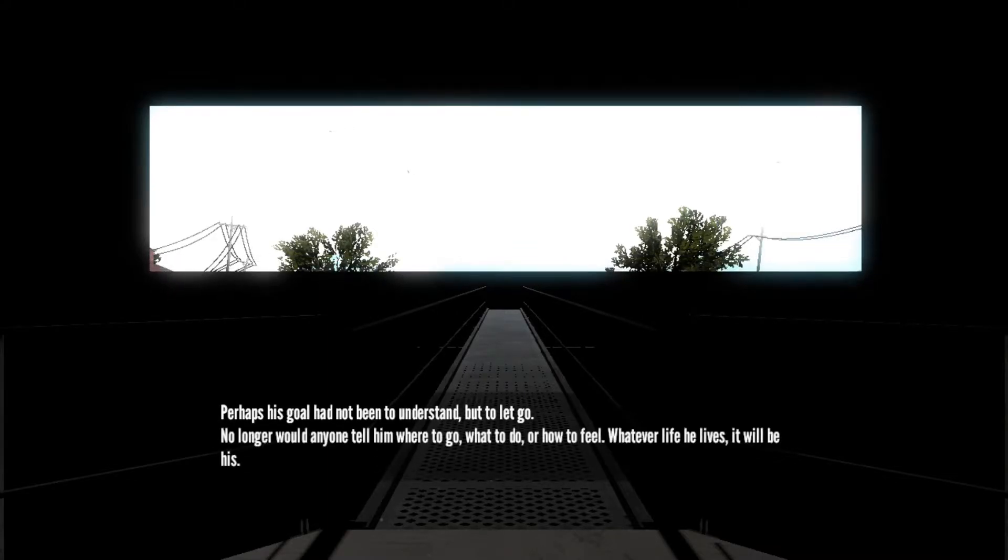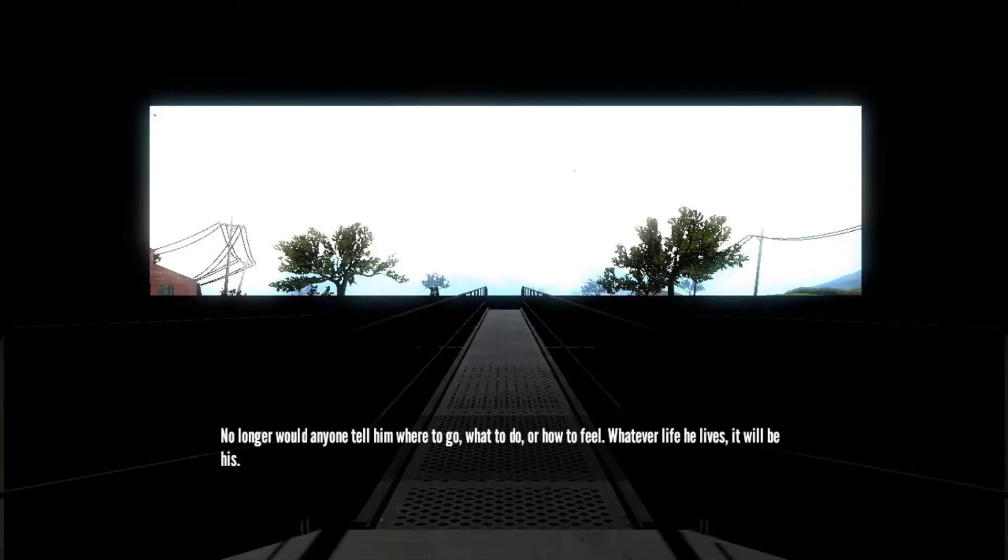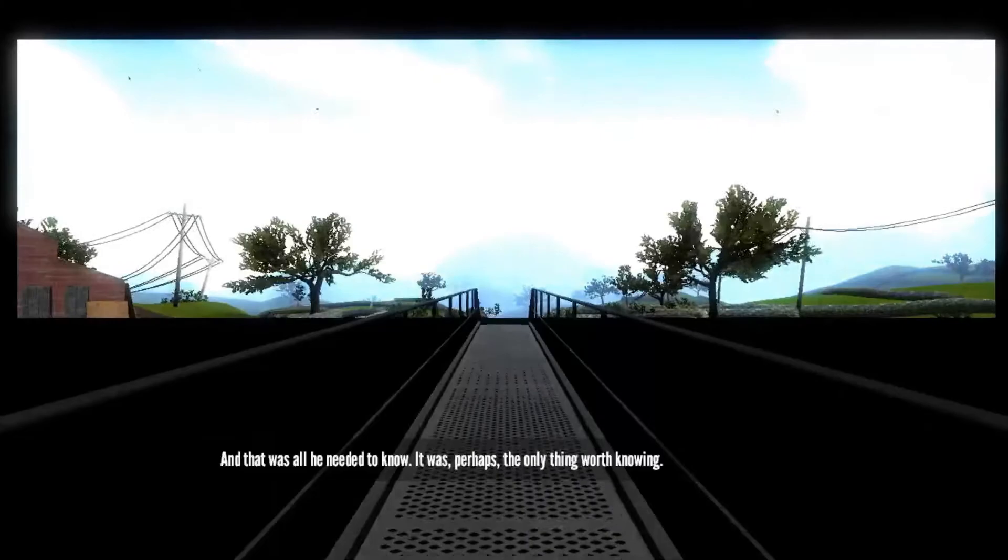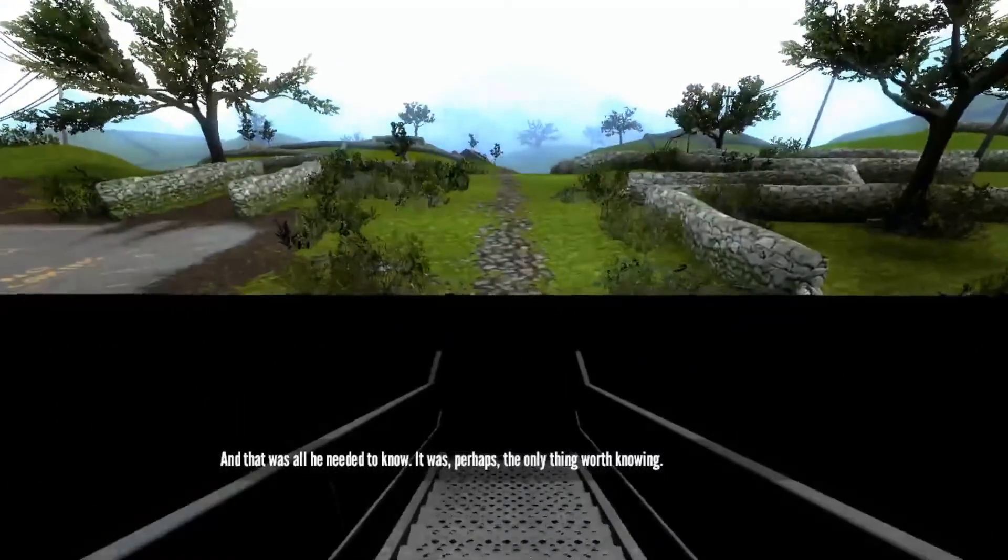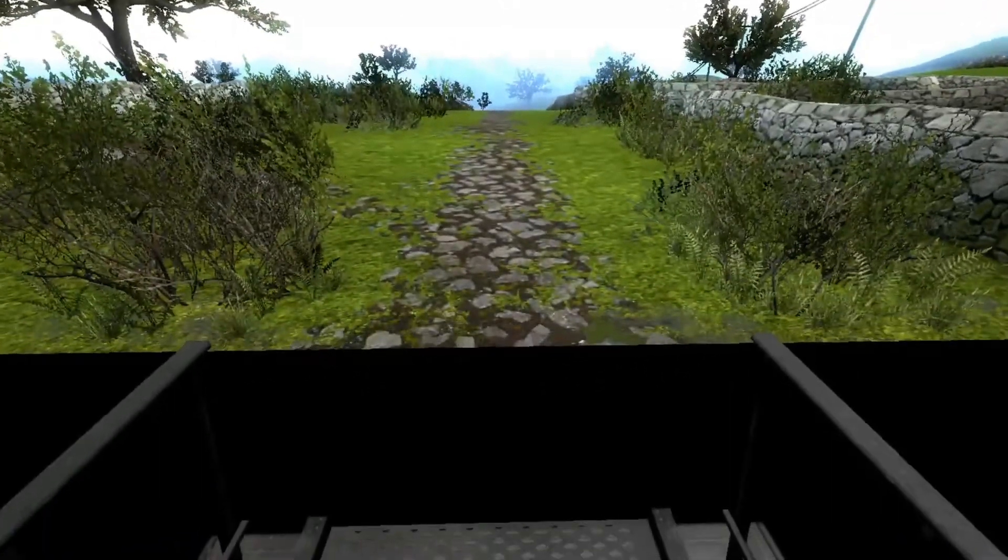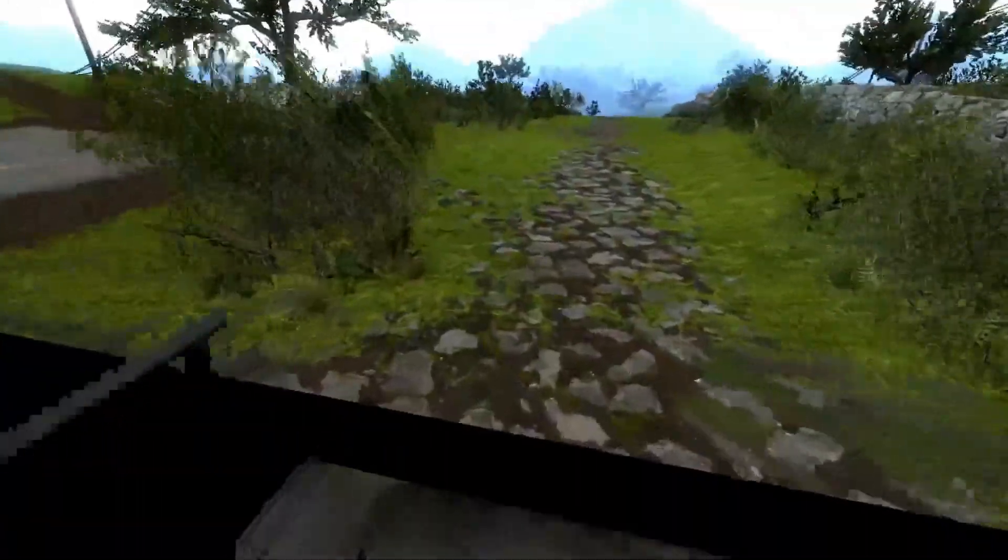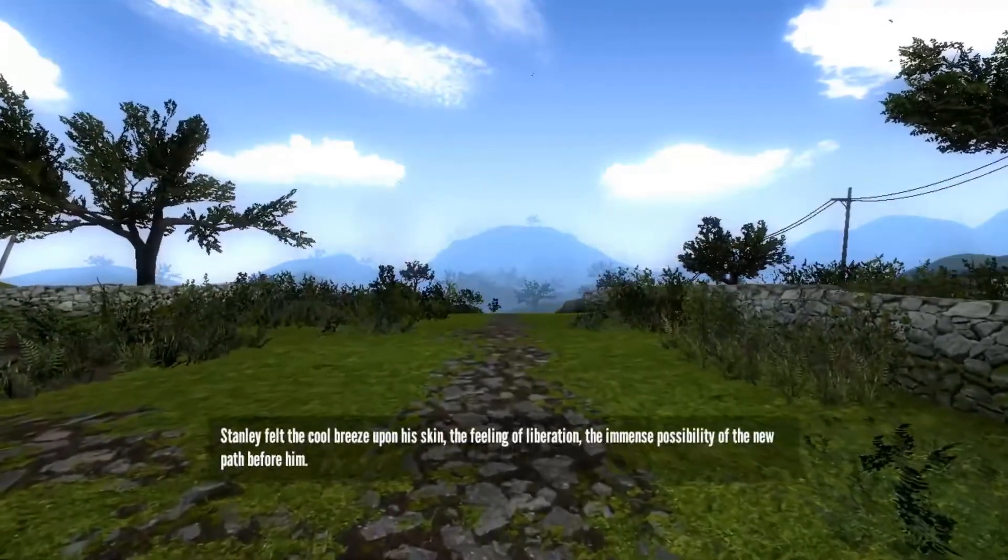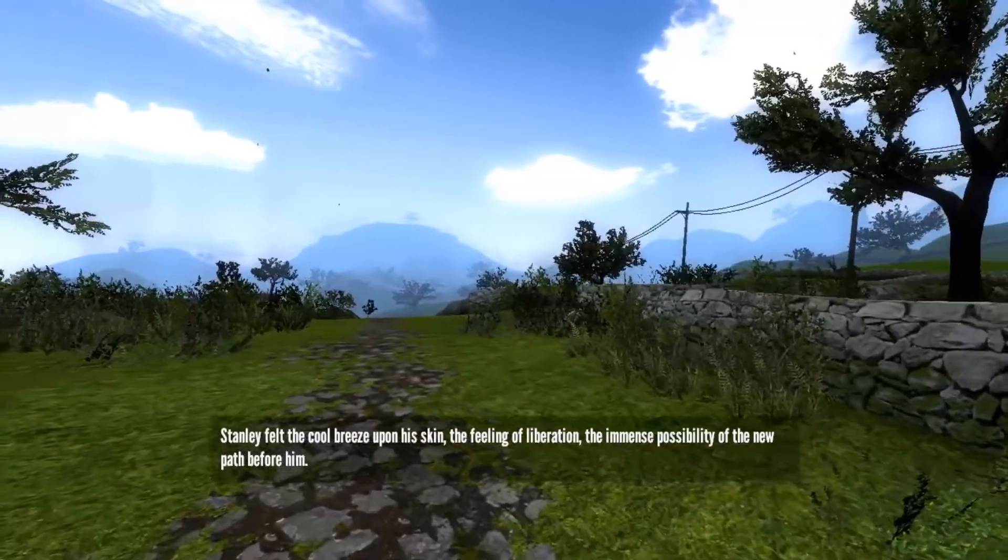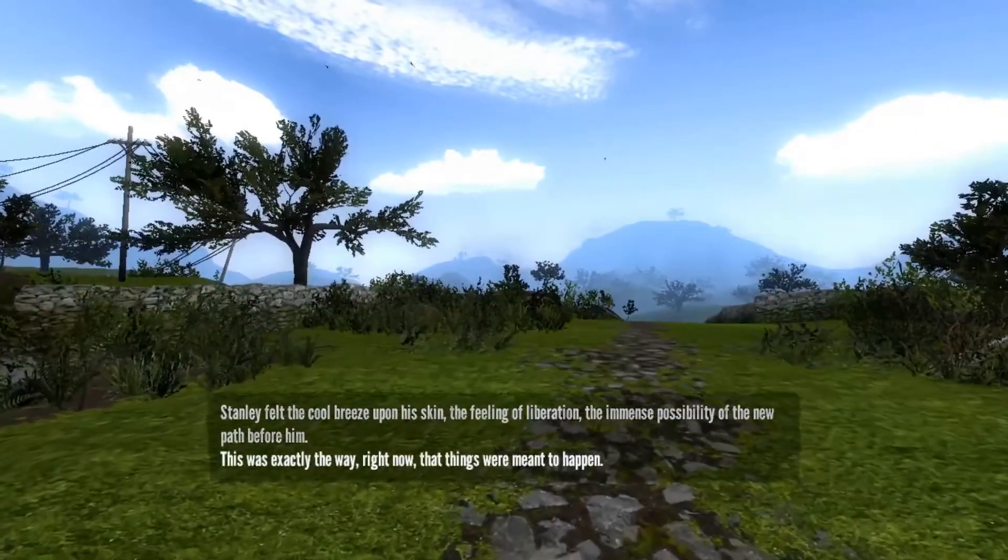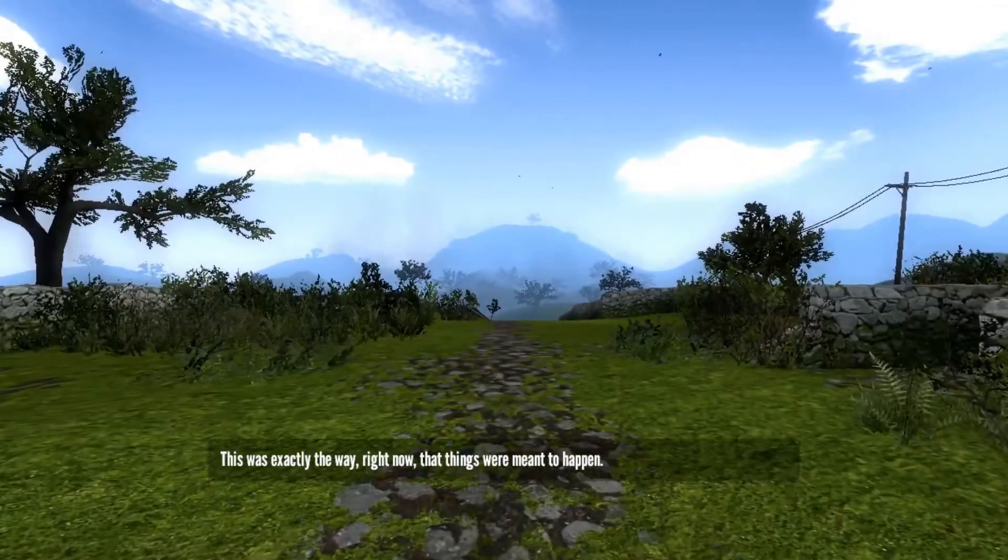No longer would anyone tell him where to go, what to do, or how to feel. Whatever life he lives, it will be his. And that was all he needed to know. It was perhaps the only thing worth knowing. Stanley stepped through the open door. Freedom at last. Stanley felt the cool breeze upon his skin, the feeling of liberation, the immense possibility of the new path before him. This was exactly the way right now that things were meant to happen.